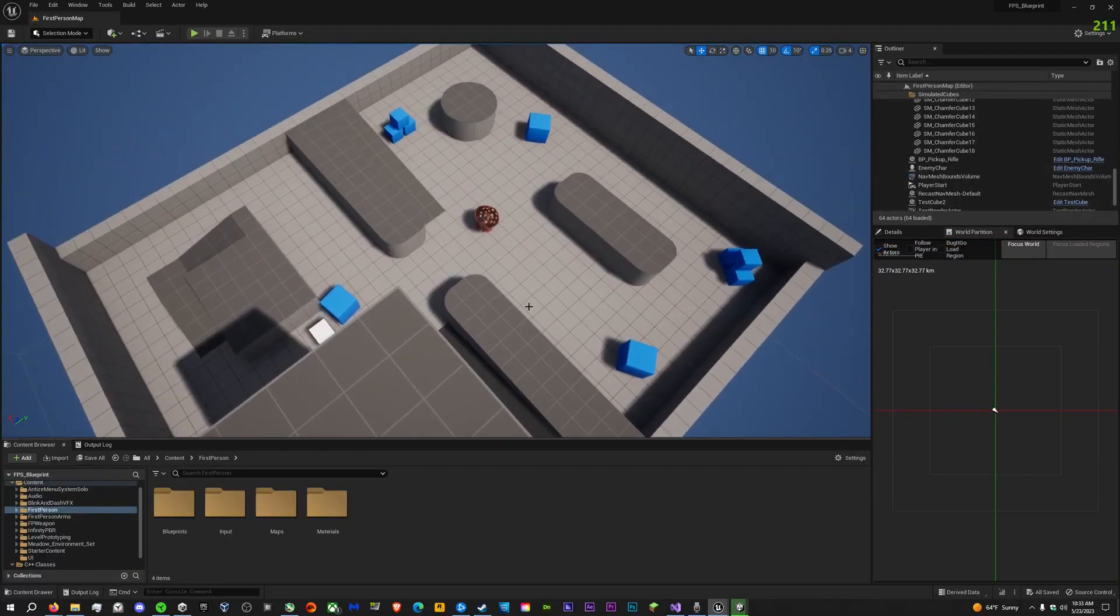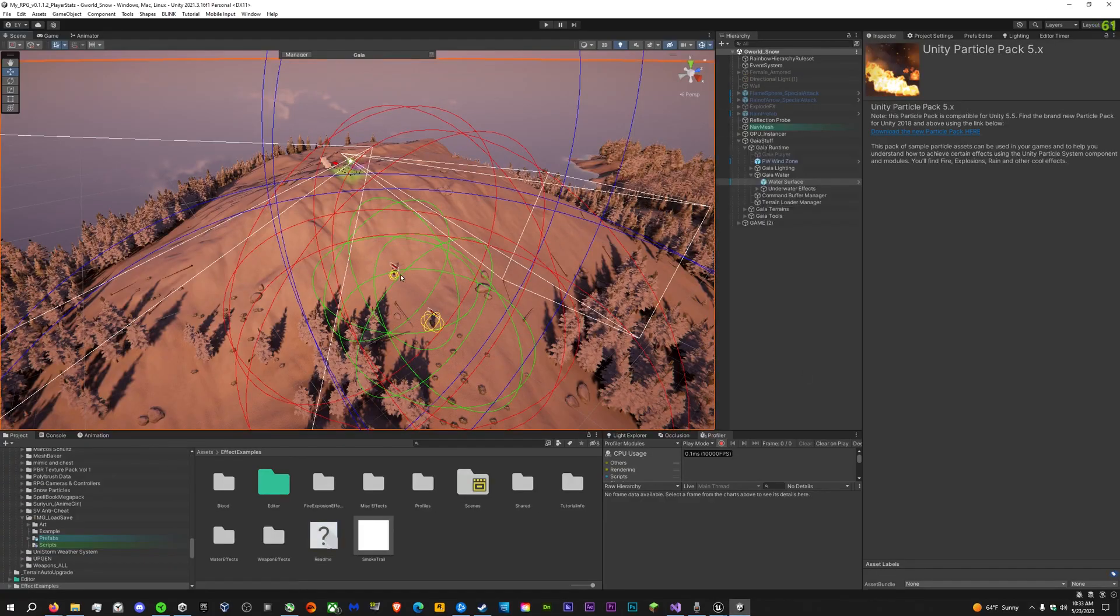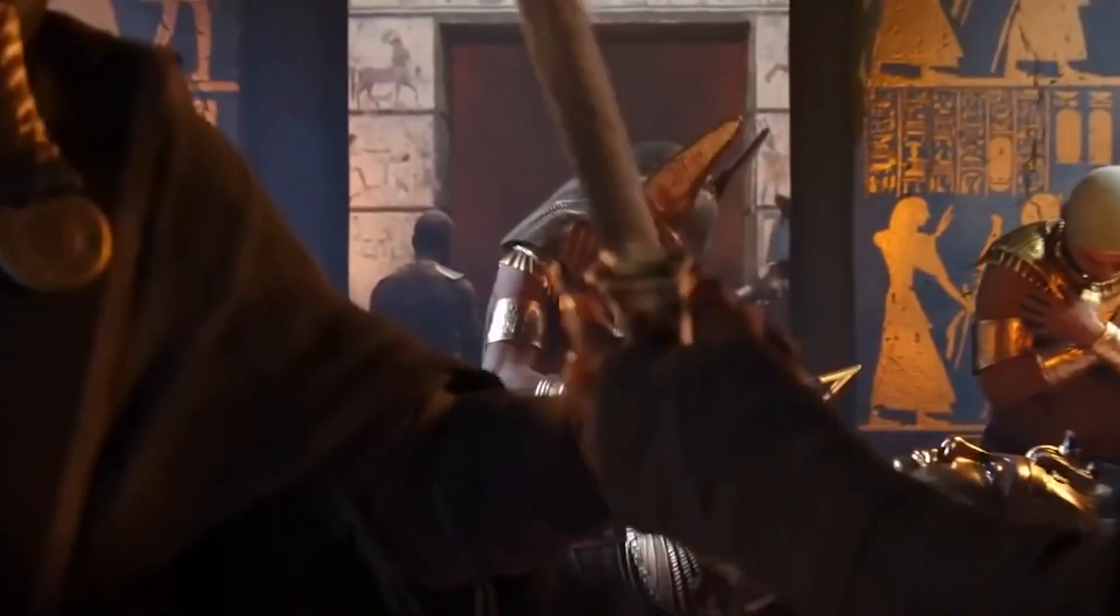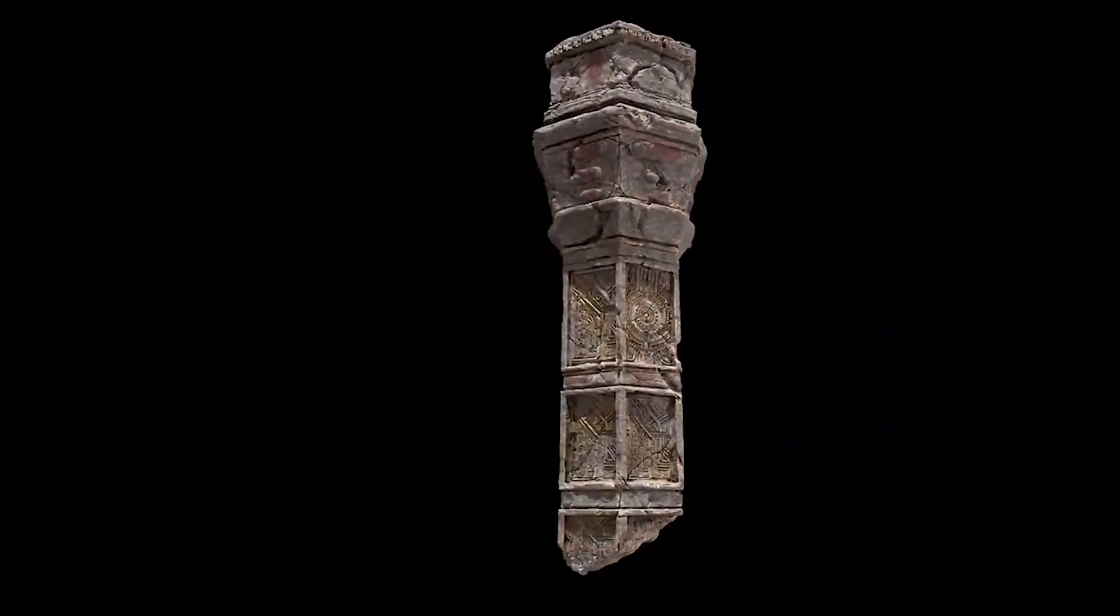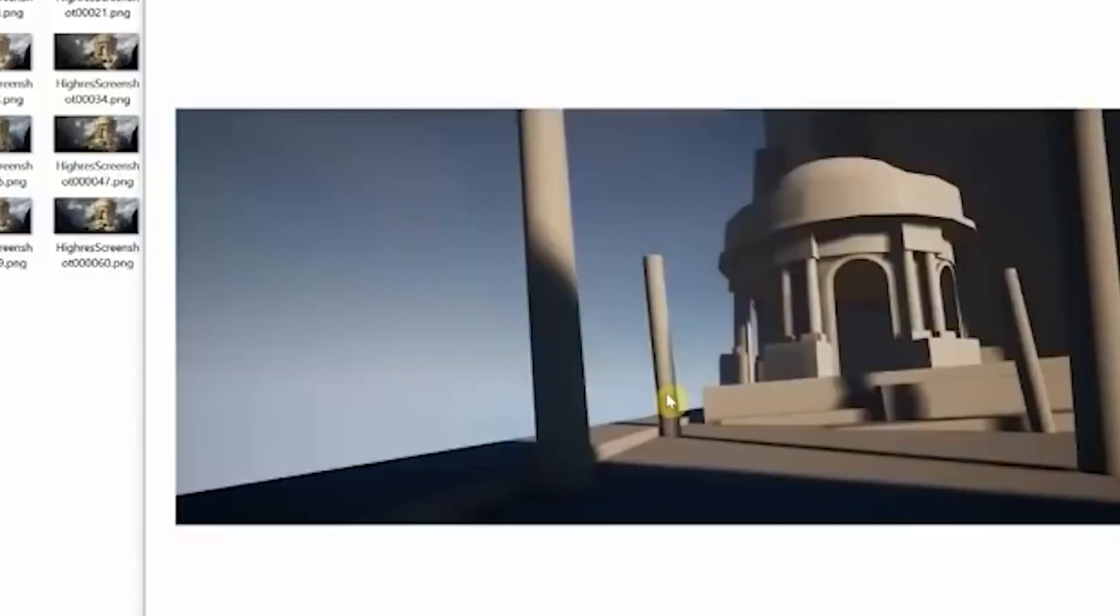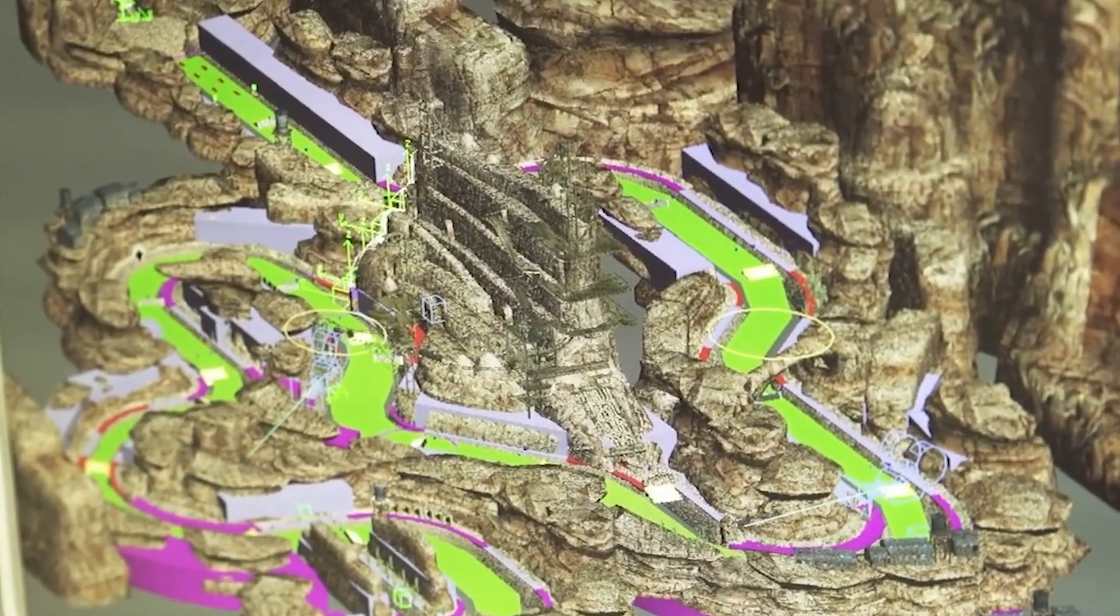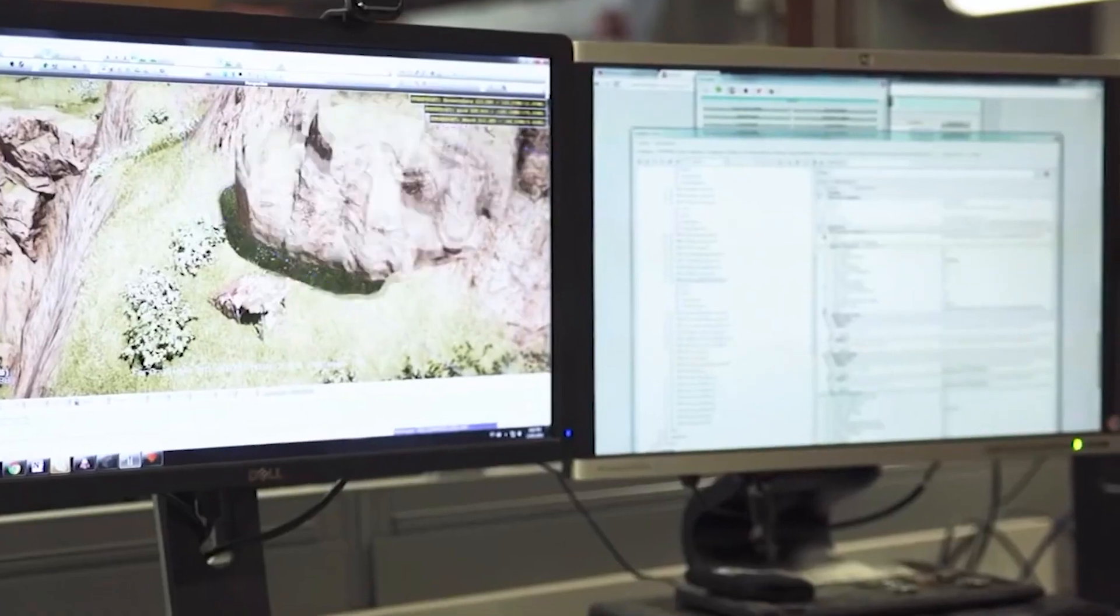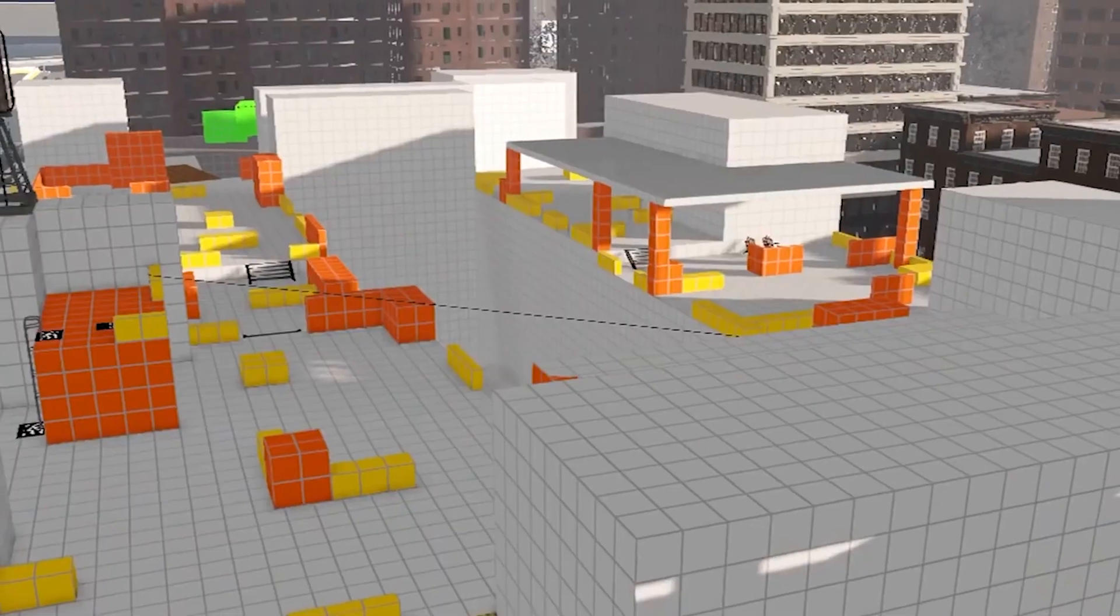Another thing that the game programmer does is to actually implement the art. So the artist, the game artist, creates the assets of the game—the characters, the sprites, the background, the props, the UI, and all that kind of thing. And the game programmer's job is to actually take those assets, those art assets, and actually put them into the game so that when the player comes in and presses a play button, for example, the game starts.